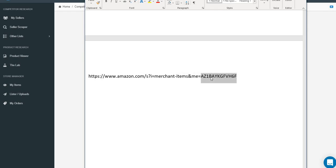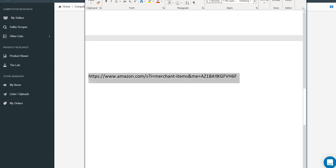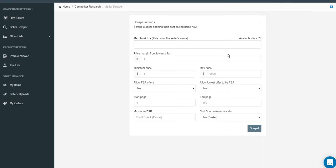I'll try to put a link to that video here - it'll show you how to find items that people are currently drop shipping and how to find different sellers. Once you find one of those sellers, which is very easy to do, you're going to use this link and copy this part right here, which is like the ID for the seller.